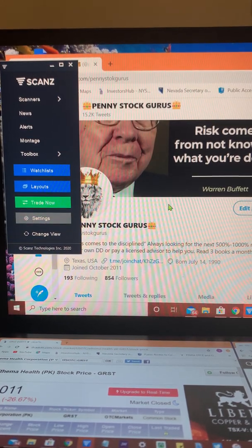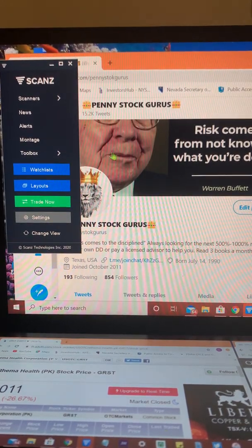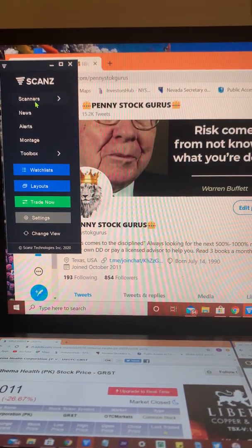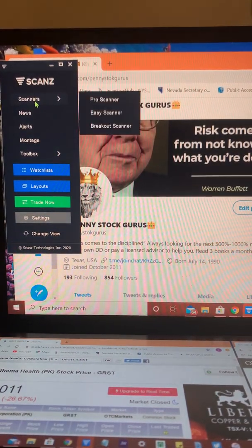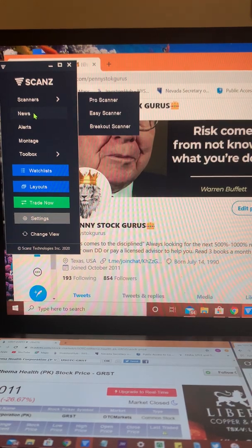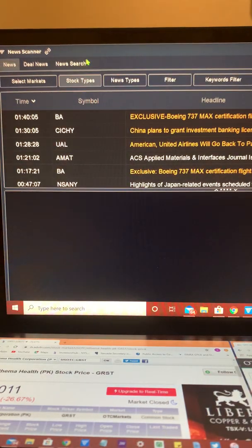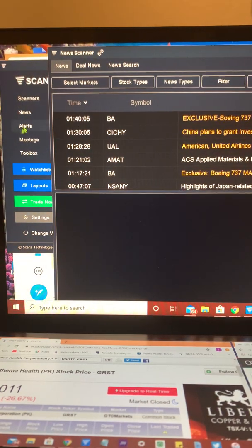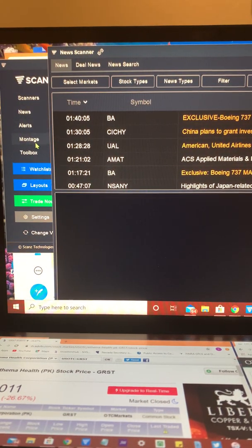Alright, so once you've logged in, here's your control panel. You have your scanners, your news, your alerts.